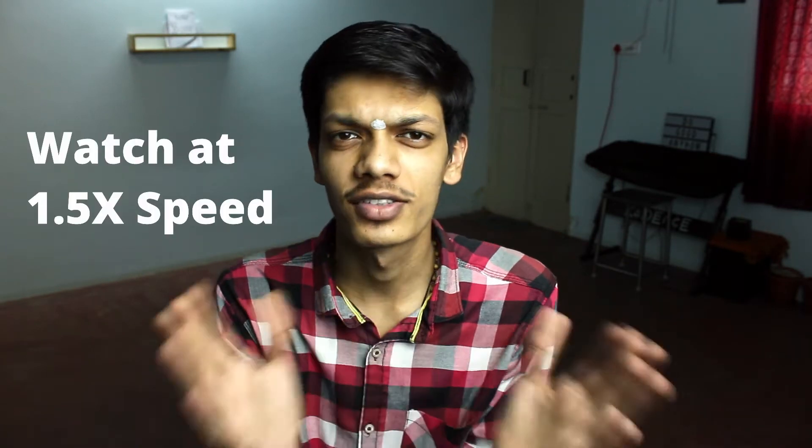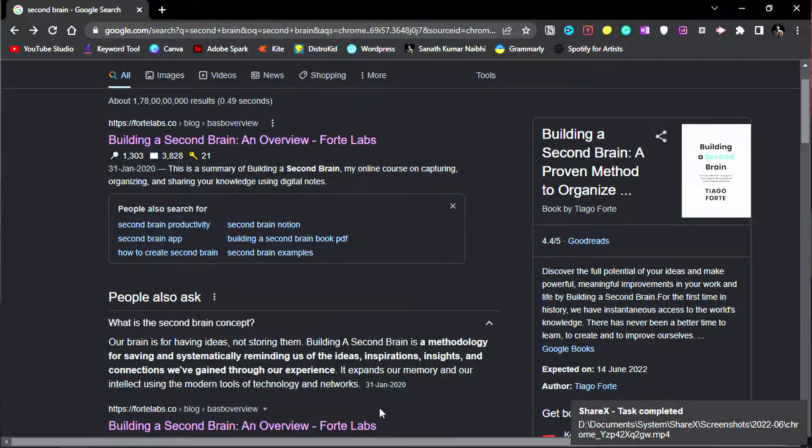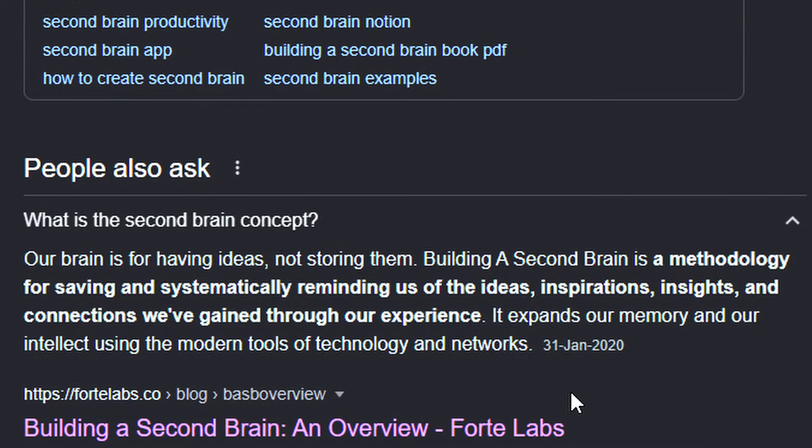Namaste, welcome back to my channel. Today we are going to talk about an exciting topic for me especially - that is second brain. So what is second brain actually? Second brain is a tool, a system, a methodology which we can adapt into our life which can store and organize data and also we can relate ideas.